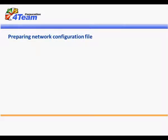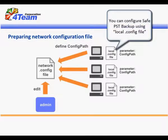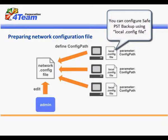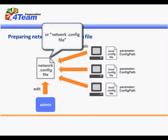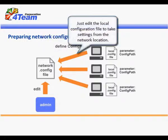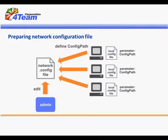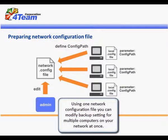Preparing Network Configuration File. You can configure SafePST Backup using local config file or network config file. Just edit the local configuration file to take settings from the network location. Using one network configuration file you can modify backup settings for multiple computers on your network at once.